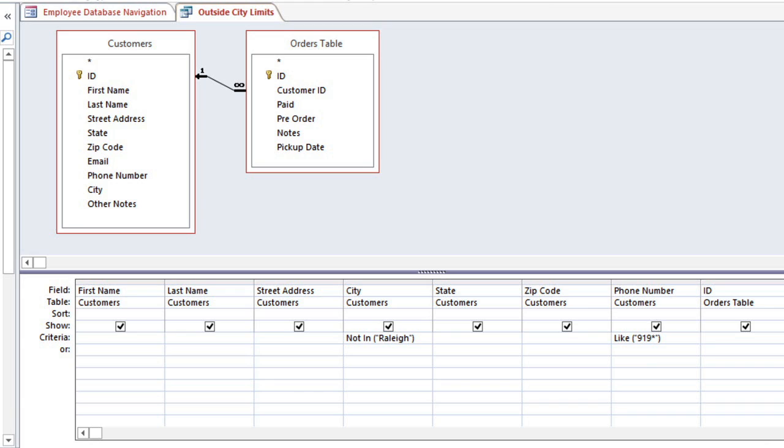In the last video, we created a query that used two tables, and we just wanted our query to include customers who have placed an order at our bakery. Now we're going to talk about why we chose the type of join that we did, and we're also going to look at some examples of search criteria that you can use to narrow down your queries.